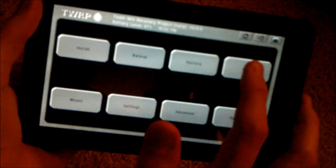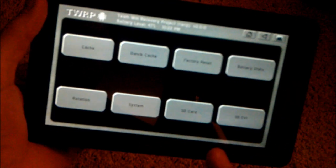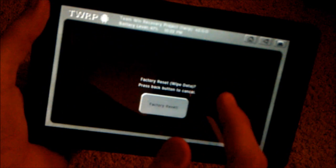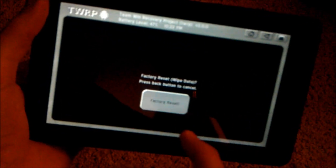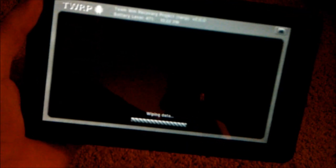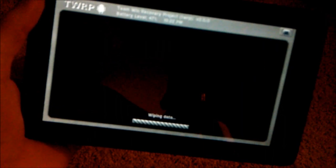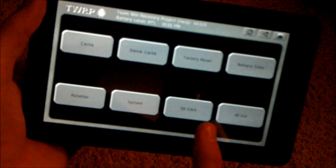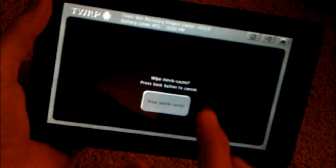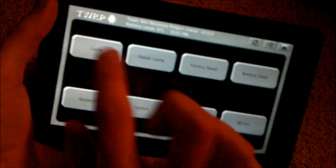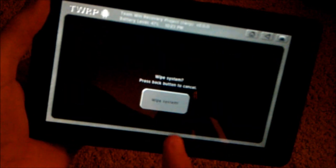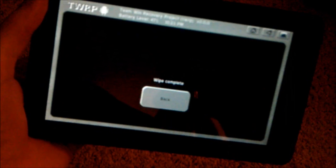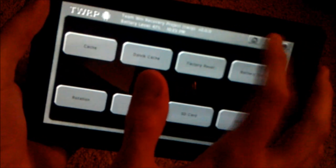Okay, so I'm going to go to wipe. I'm going to go to factory reset. It'll wipe our data partition. Back. I'm going to wipe Dalvik cache. I'm going to wipe regular cache. I'm going to wipe system. Okay, that should be enough. I'm going to hit the back arrow up here.